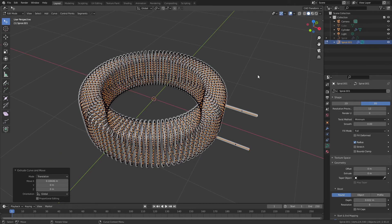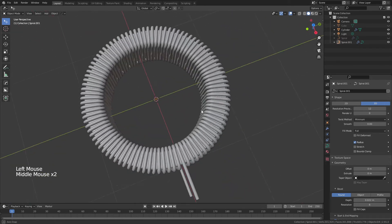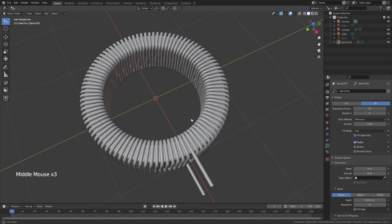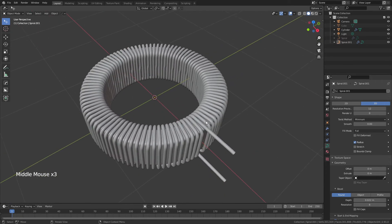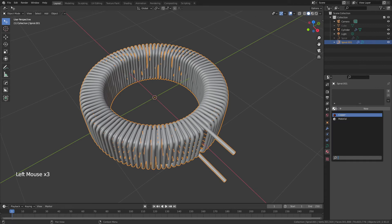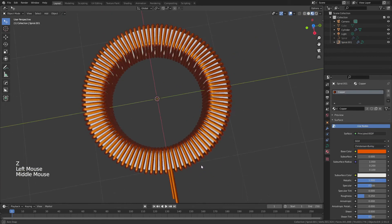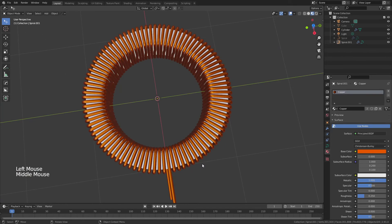Tab back into Object Mode and you can see the nice coil wrapped around an inner core, just like you'd see in an inductor or other standard electrical components that require a copper wire coil. Apply the copper material we already set up and go to Material Preview.